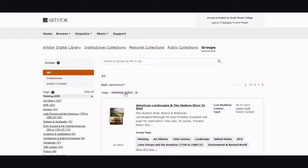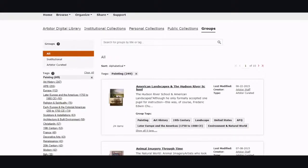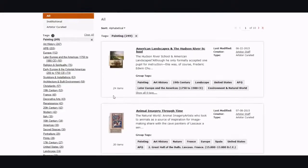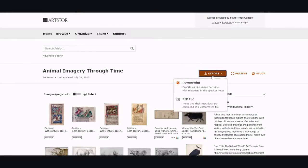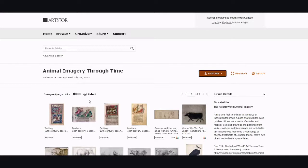If you choose 'painting,' then you can search through all the groups that have the group tag for painting. Once you click on a group, or if you created your own group, you can actually export all of the pictures that are in that group into a PowerPoint or a zip file. If you only want to select two, you can just select two and export those.